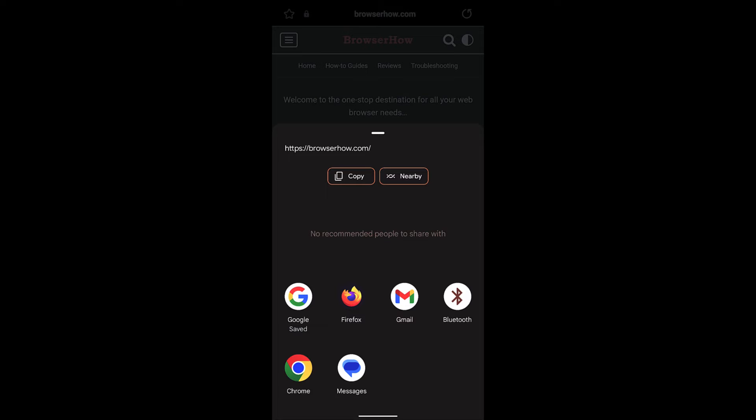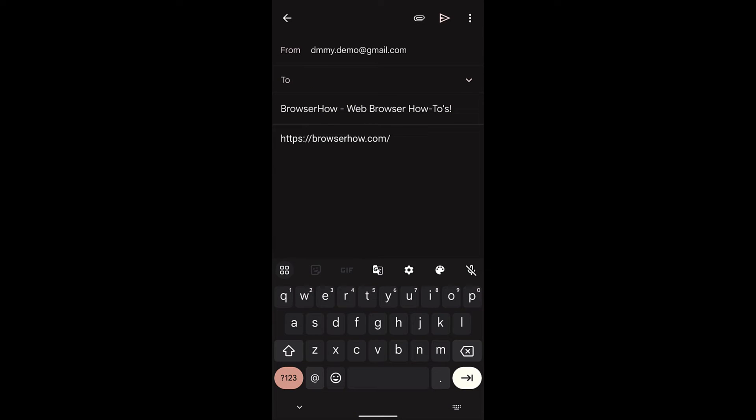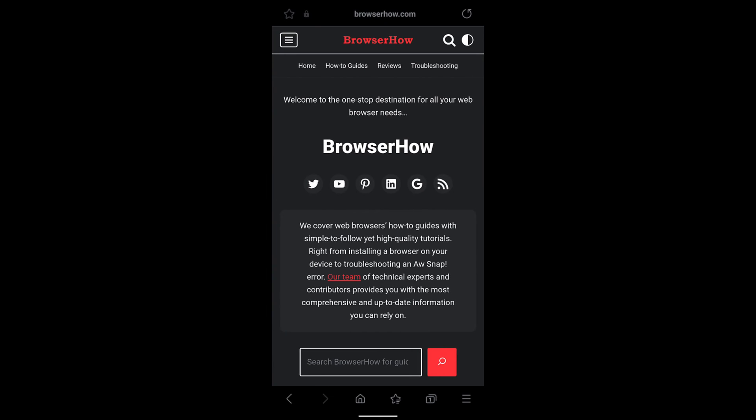Suppose I want to share this via email. I can just select the email and the link will be automatically copied, and I can just send it.